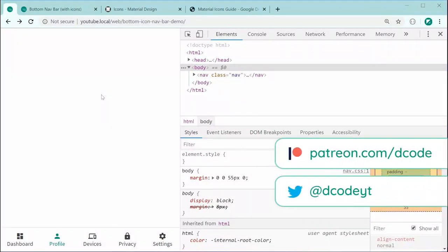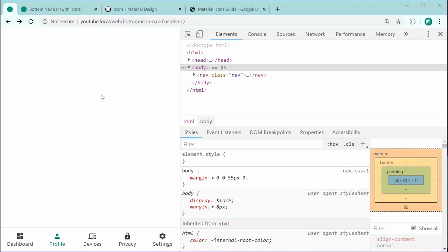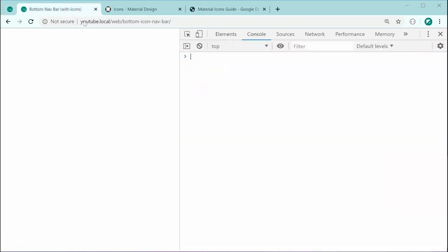Hey guys, how are you going? In today's video I'll be showing you how to create a bottom icon-based navigation bar using HTML and CSS. Just down here we're going to be creating this navigation bar. It's a very popular design on mobile devices or mobile-based websites, and thankfully it is very easy to do.